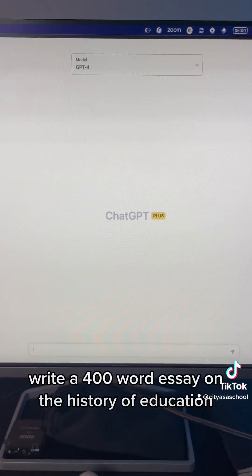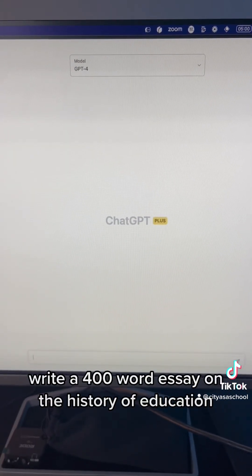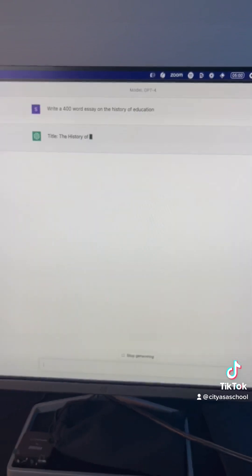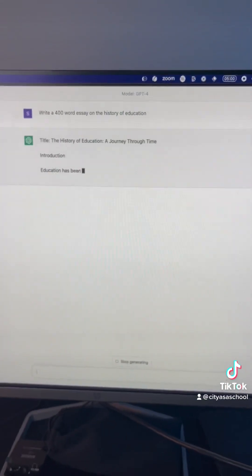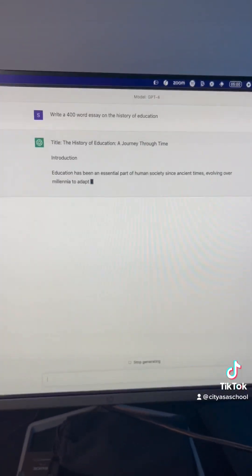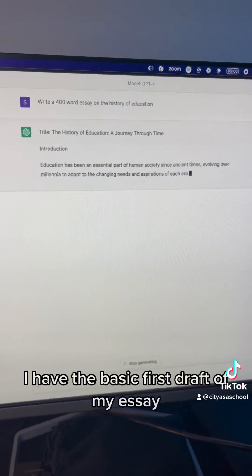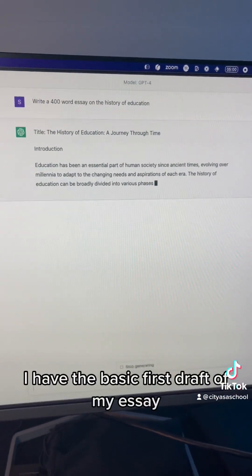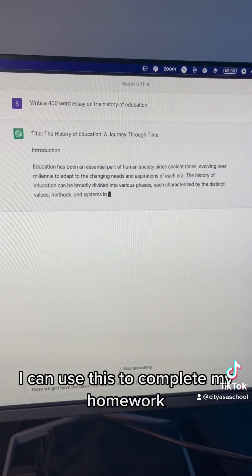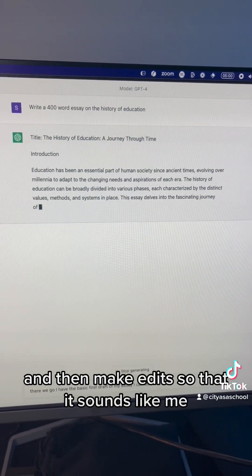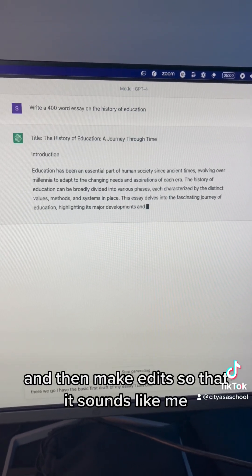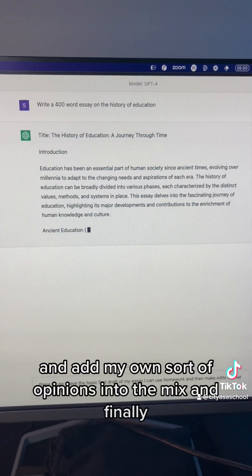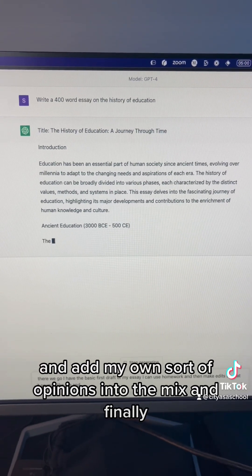Write a 400-word essay on the history of education. There we go. I have the basic first draft of my essay. I can use this to complete my homework, and then make edits so that it sounds like me, and add my own opinions into the mix.